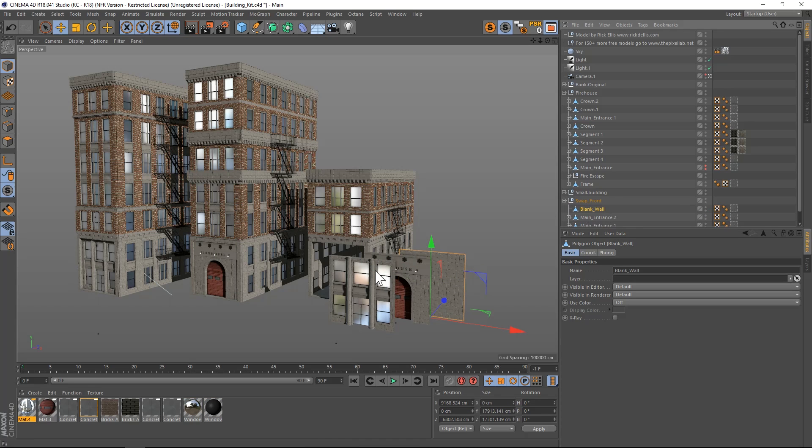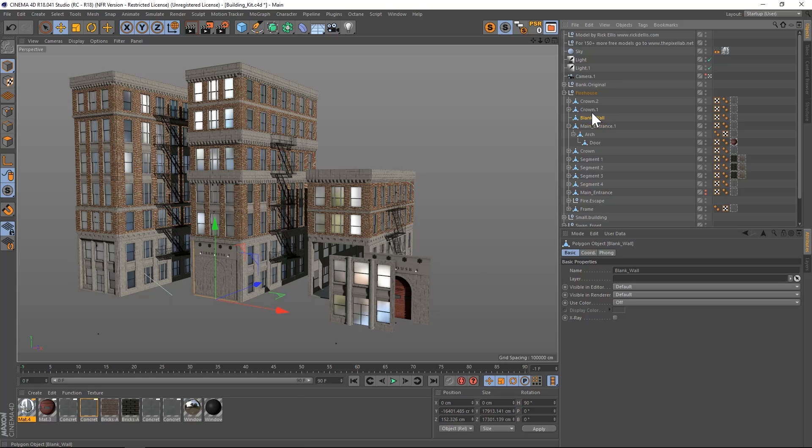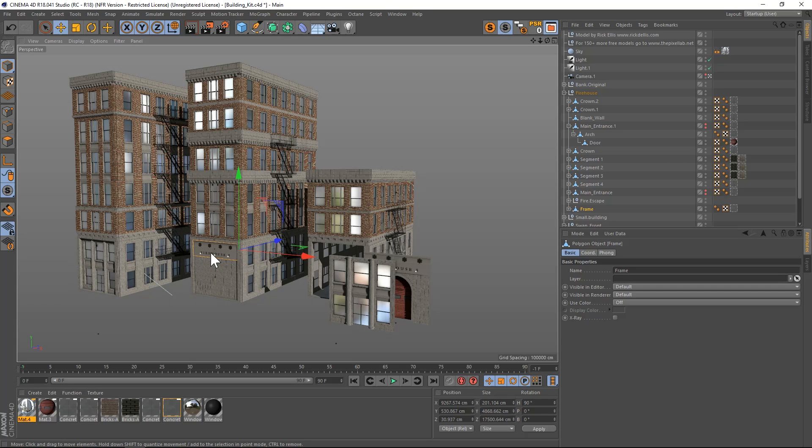What we're going to do is drag that blank wall into the main entrance and hit reset PSR. That's going to put it right in the same spot. Then we can just drag it out, turn off that main entrance, and now we have a different front face. If you don't want that firehouse thing, we'll just go to that frame and turn that off.